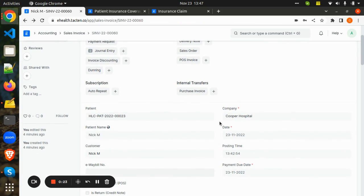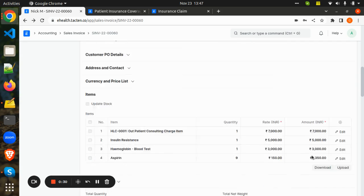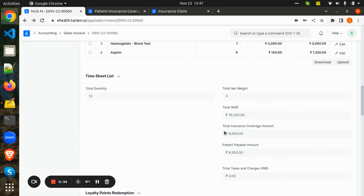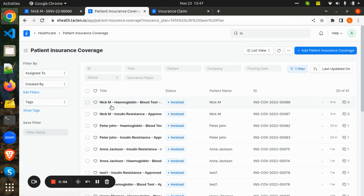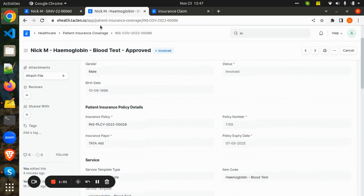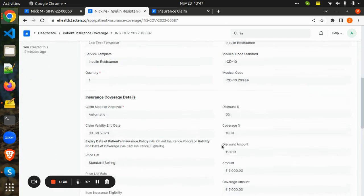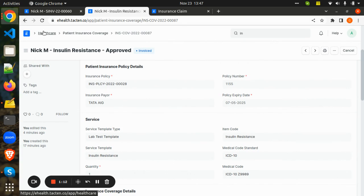Based on the insurance policy, the services taken by the patient at the time of invoicing, the patient insurance coverage is automatically generated by taking the reference of the patient insurance policy. The total amount of the bill was 16,350, under which the total insurance coverage amount will be 8,000 and the patient payable amount will be 8,350. The insurance coverage items include a hemoglobin test and an insulin resistance test for which the insurance is claimed.